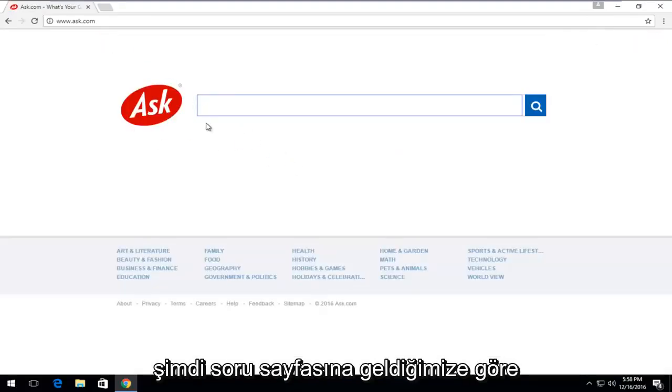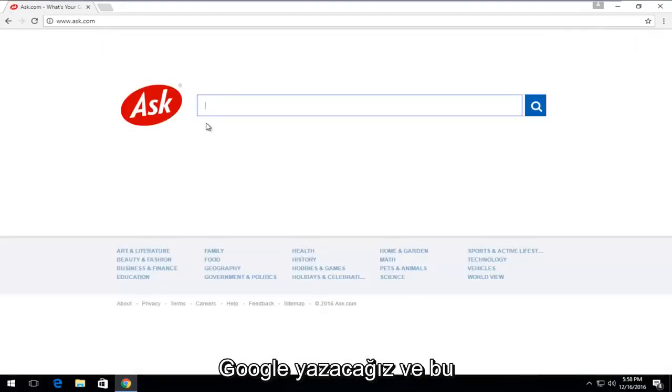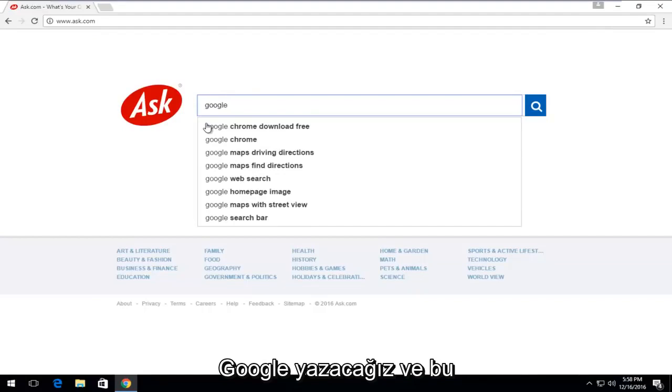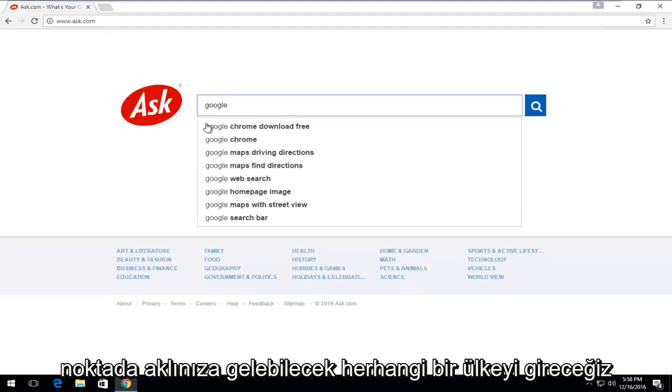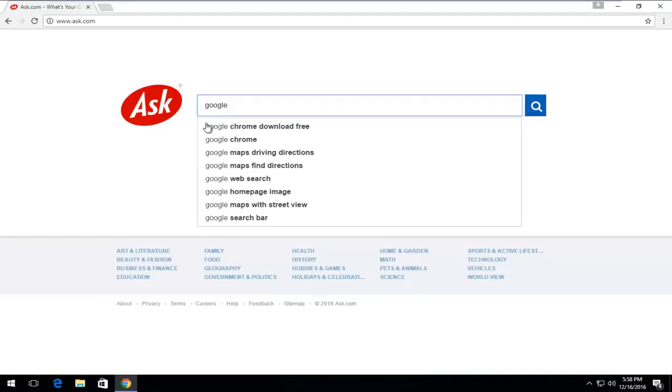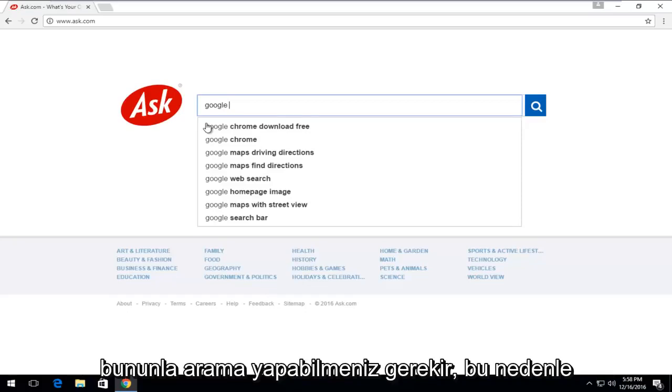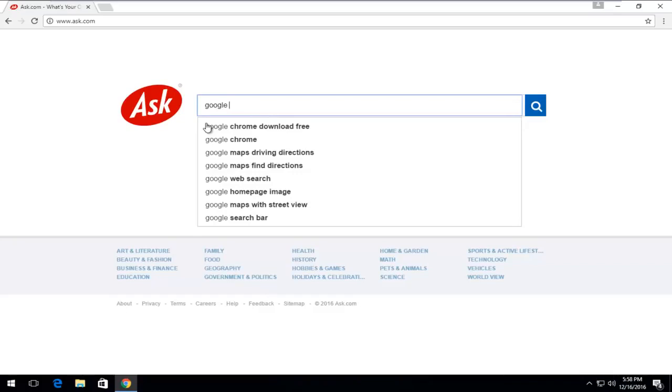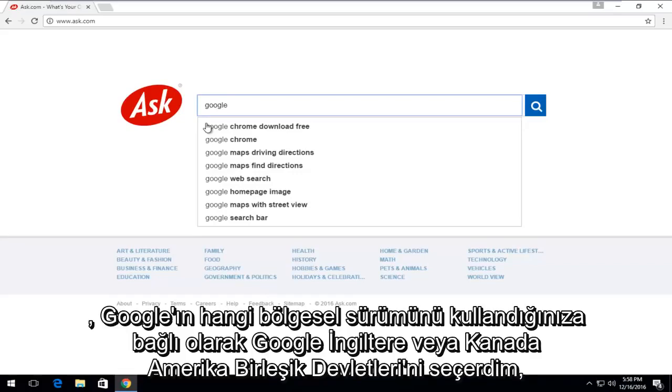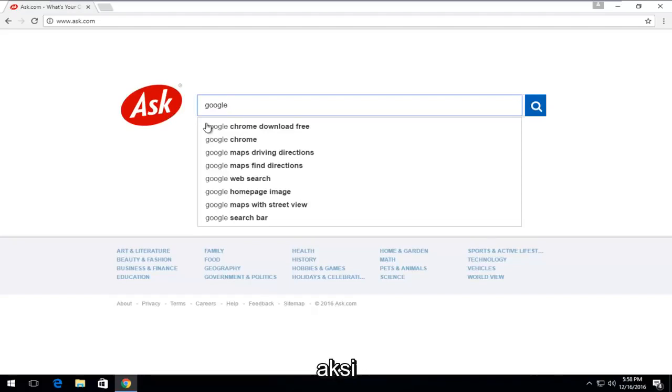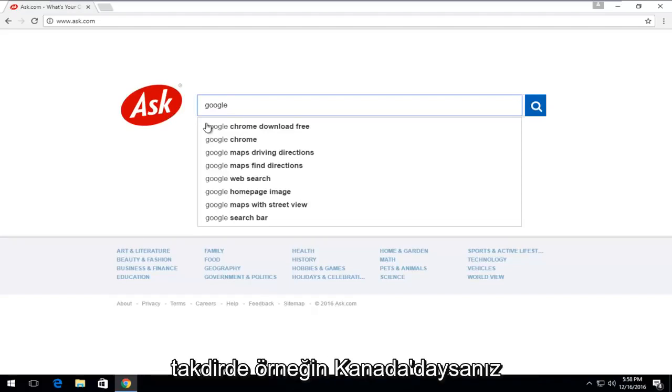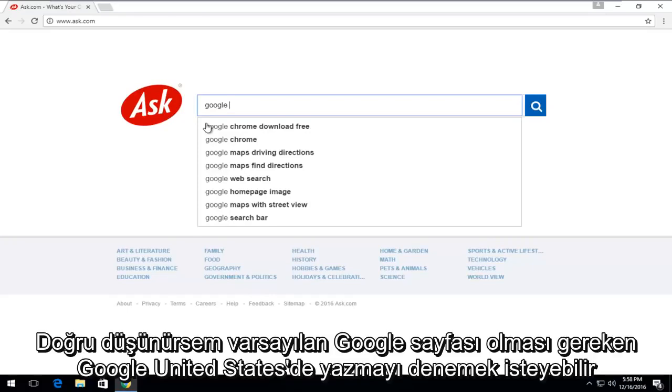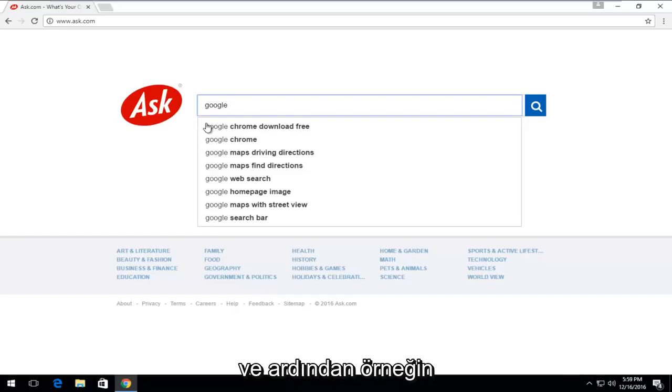Now that we're on the Ask page, we're going to type in Google. And then at this point, enter any other country that you could think of that you should be able to search with. Preferably if you're an English speaker, I would select Google UK or Canada or United States, depending on which regional version of Google you might be using otherwise. For example, if you're in Canada, you might want to try typing in Google United States, which should be the default Google page.